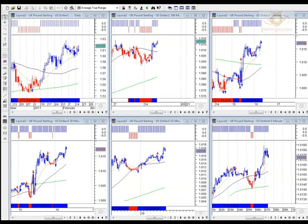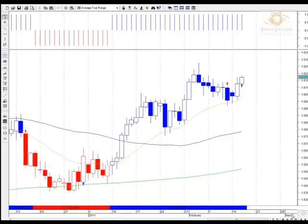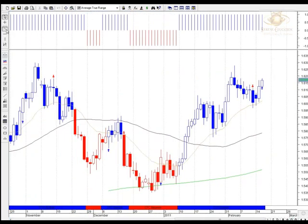The next pair for our four major analysis update for the 16th of February 2011 is the sterling against US dollar. I have it up here in front of us on our CTC strategy template on our preferred trading platform MetaTrader Pro. I'll just have a look at the daily time frame to see what's been happening and look for trend direction and support and resistance.